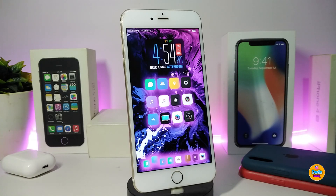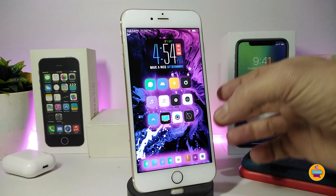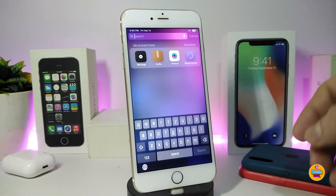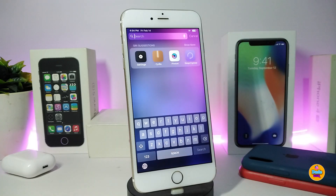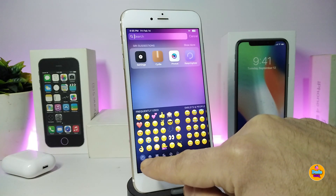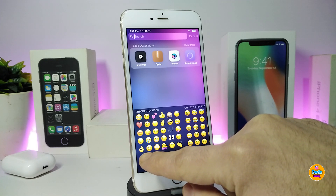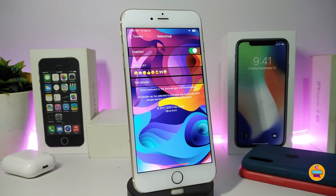Number one on my list will be SelectMoji. You can select any kind of favorite emoji you want from under the settings with that tweak. Once you install the tweak on your jailbroken device, if you go to your keyboard and tap on the emojis it will bring all the emojis. Once you add that tweak, it will allow you to add your favorite emoji at the top of the list.